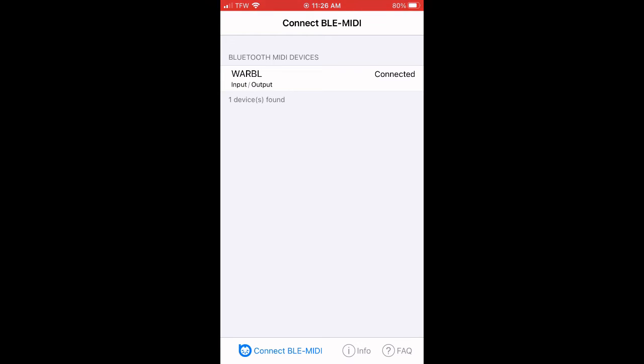Again, after that initial pairing, the Warble should connect automatically, so I can turn it on, open any MIDI app, and begin playing.